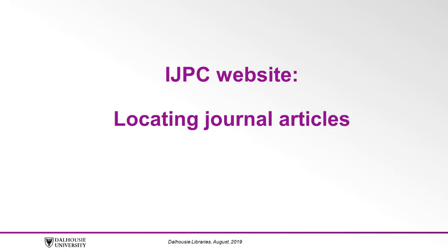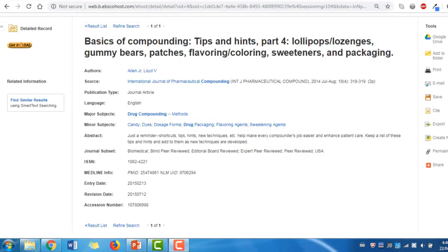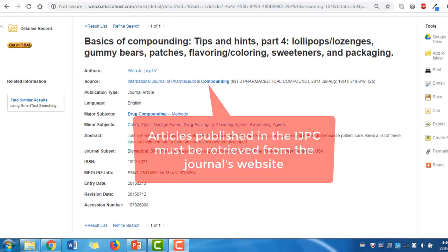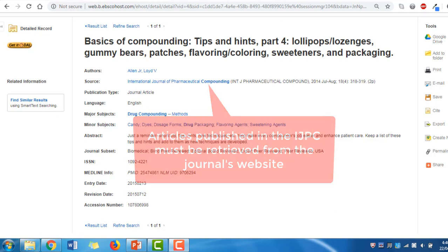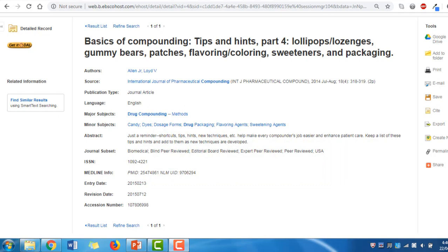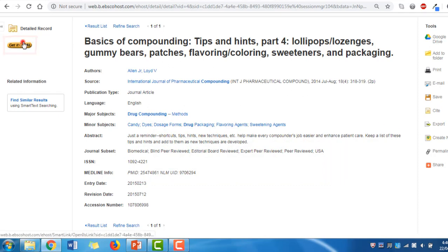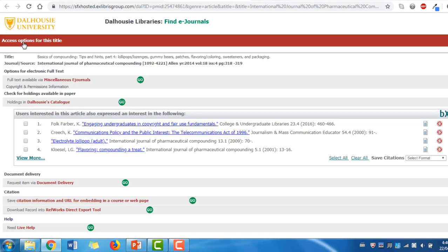Let's locate the same article from the journal's website using the publication information that we found. Though some scholarly articles can be accessed directly from databases, articles published in the International Journal of Pharmaceutical Compounding must be retrieved from the journal's website. To do this, select the Get It at Dal button, which should be to the left of the article's title. You will be redirected to the Get It at Dal screen with options for electronic full-text access.